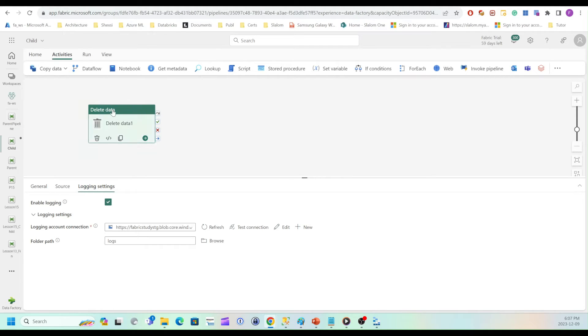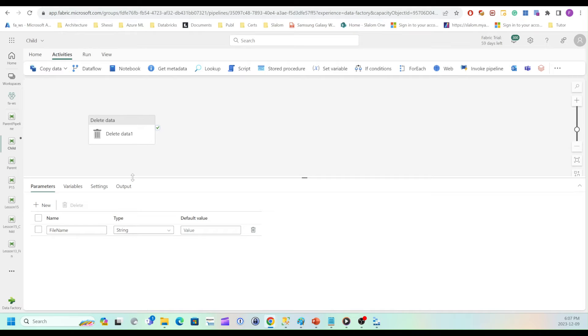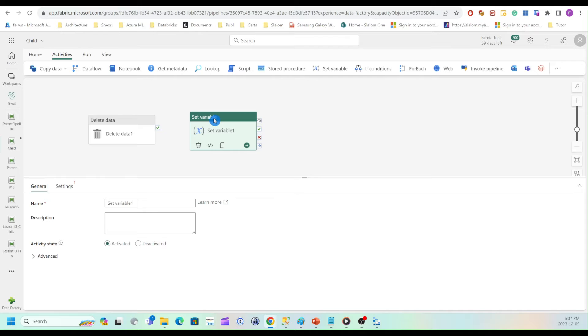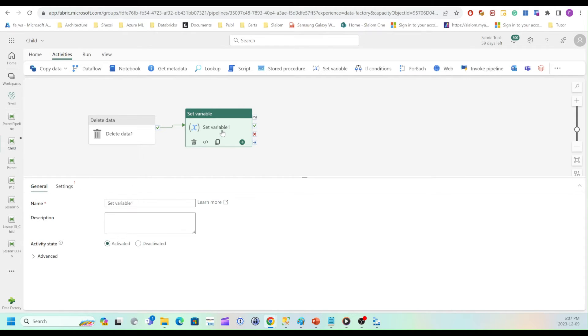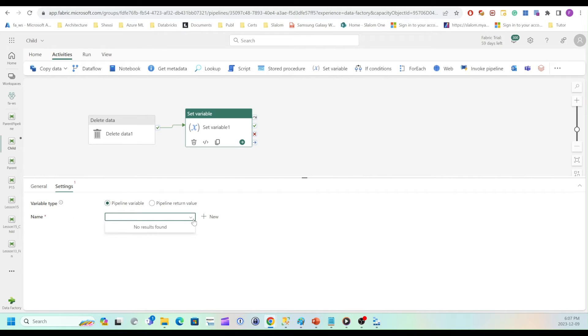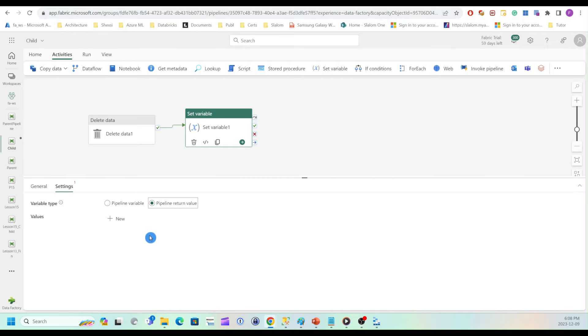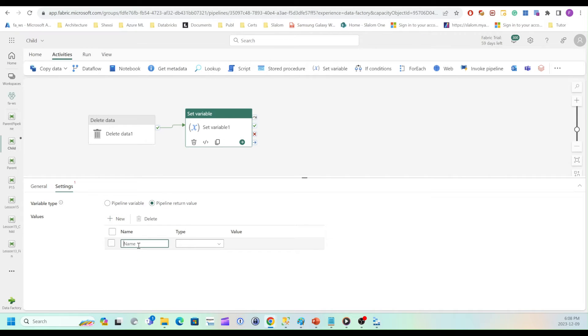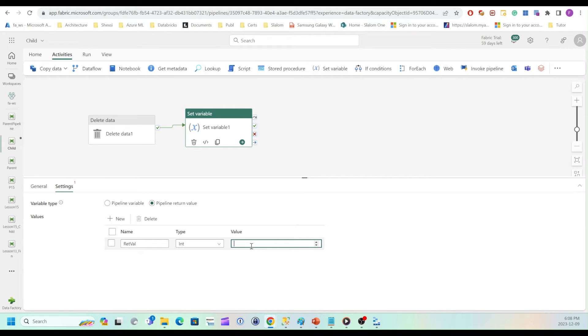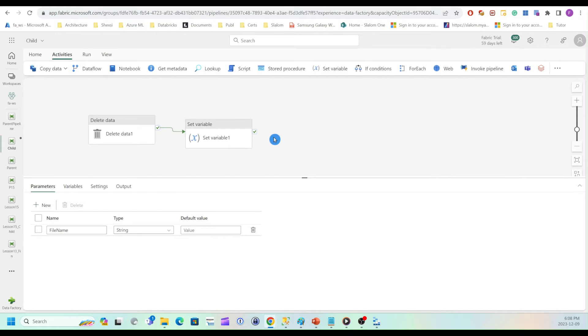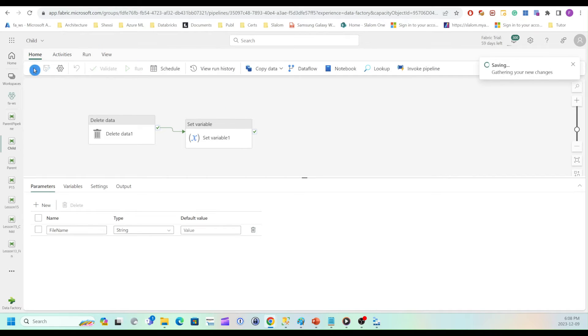OK, so this is about the payload of this pipeline. Now I'm going to return some values from this pipeline. So to do that, I need to add set variable activity. I link these two activities. And I'll switch to settings. And from here, I need to select pipeline return value. So I'll select this. And here I can add values. So click new. And I can name the return value parameter. Need to specify type. So I'll tell it, it's integers. I'll put some random value here. Save my pipeline.